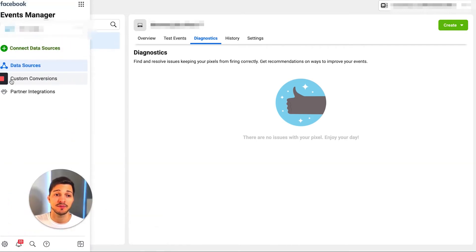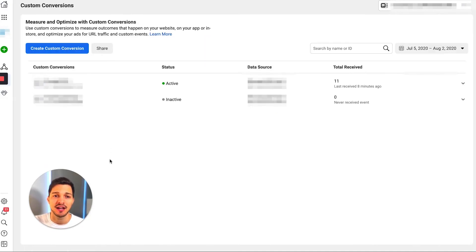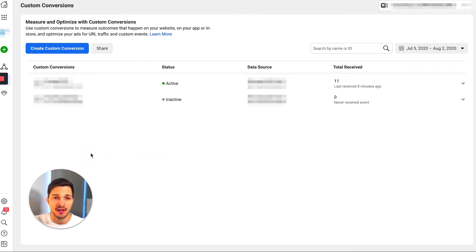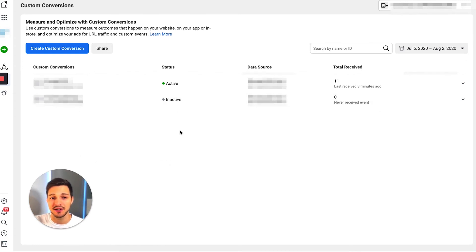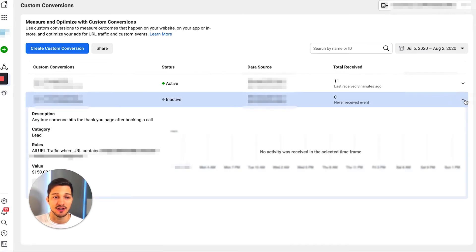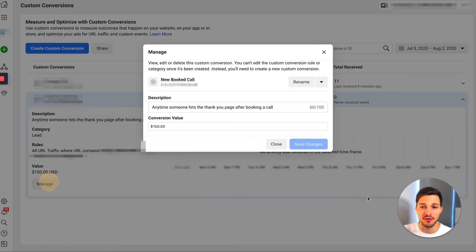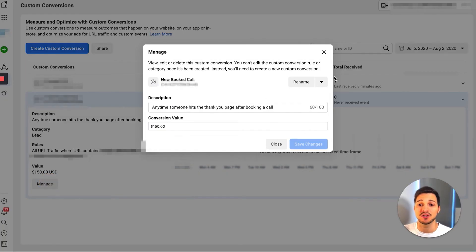If something's not working with the custom conversions and you need to revisit or edit it, click over on the side where it says 'Custom Conversions' and that will take you to the list. In this new ad account I don't have many set up, but you can go in and set them up as needed. You can check the status to see if they're active, see when each was last received, and this is also a great way to delete them. You can expand each one to check the different rules and manage all the settings attached to it.